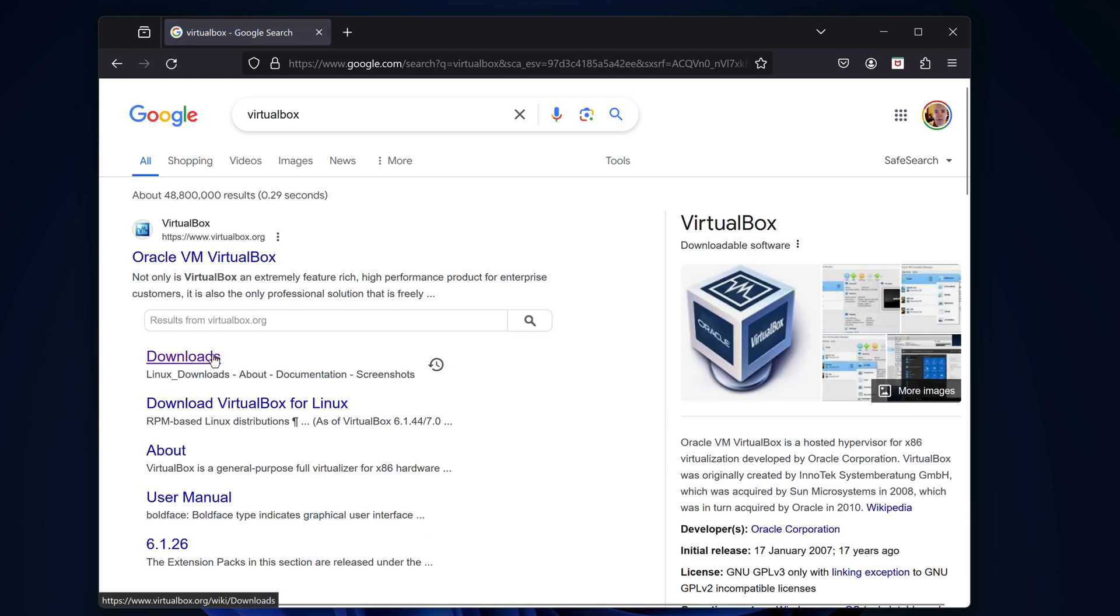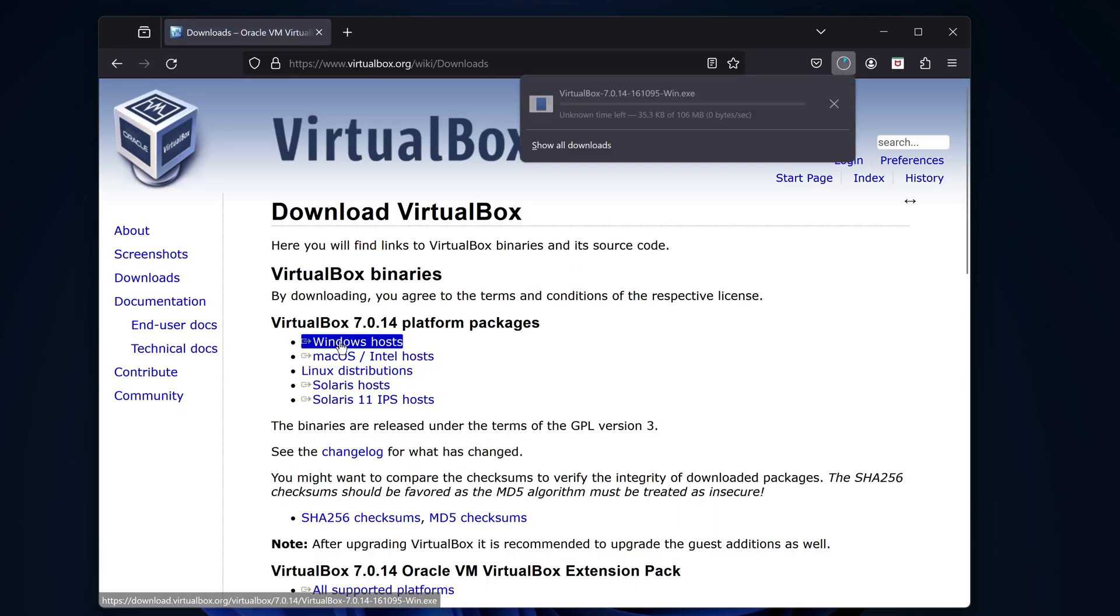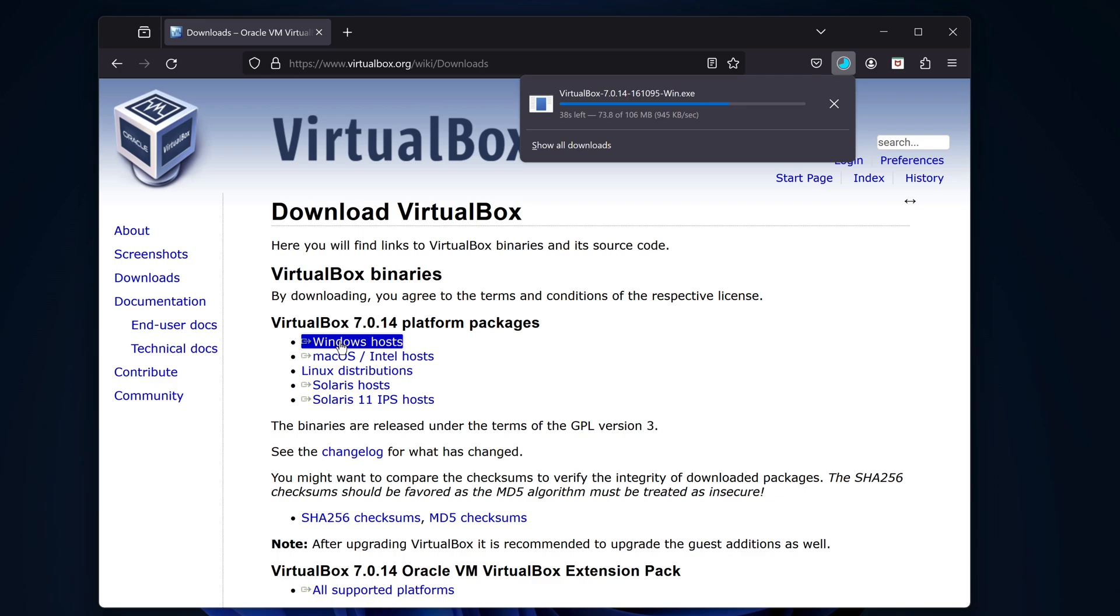Let's click on Downloads and select Windows Hosts. This will start the download process. It takes a few minutes to download the installation file, so I'll speed up the video.